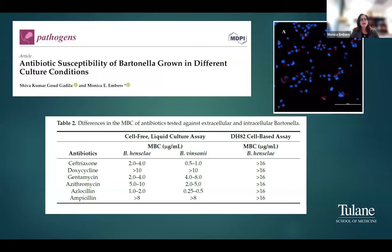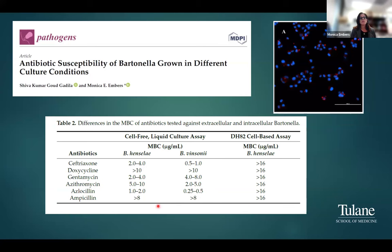We performed another test comparing Bartonella grown in a cell-free liquid culture assay — extracellular — versus a DH82-based cell assay, where we incubated the bacteria with a dog histiocytic cell line so the bacteria were taken up intracellularly. We cleared non-internalized bacteria by washing, then performed antibiotic susceptibility testing. We found good minimum bactericidal concentrations when the bacteria were extracellular, but when inside the cells, these antibiotics were completely ineffective, showing an MBC of greater than 16 micrograms per mL.